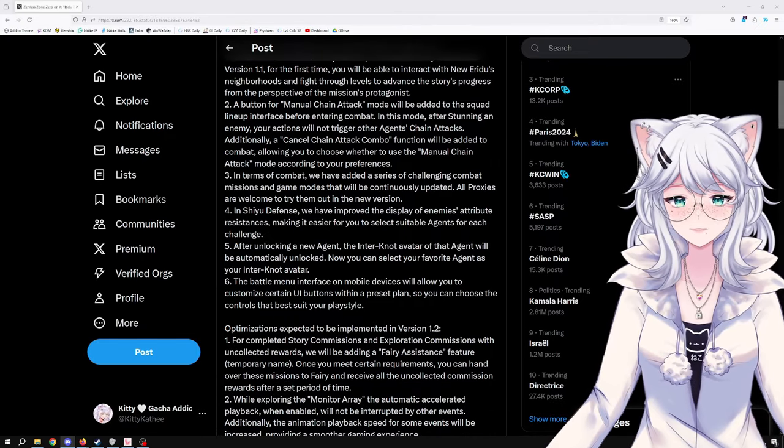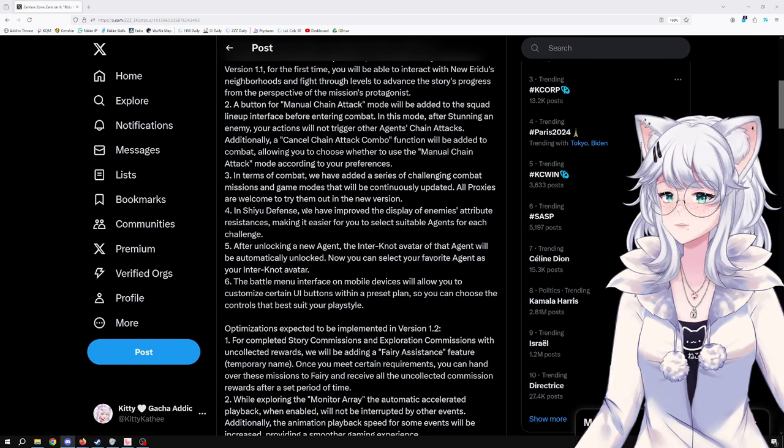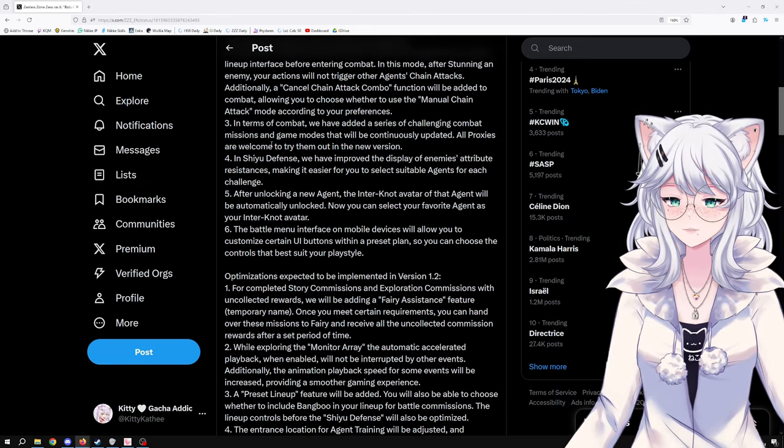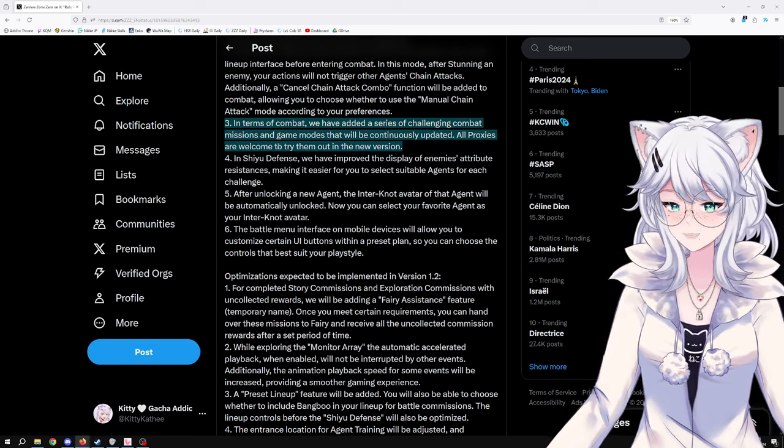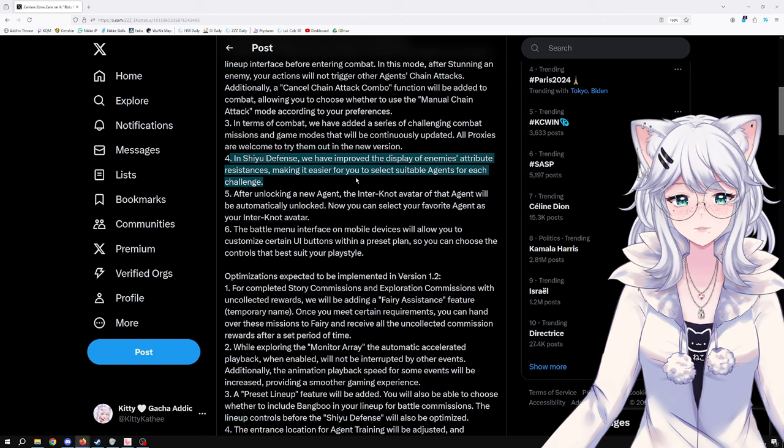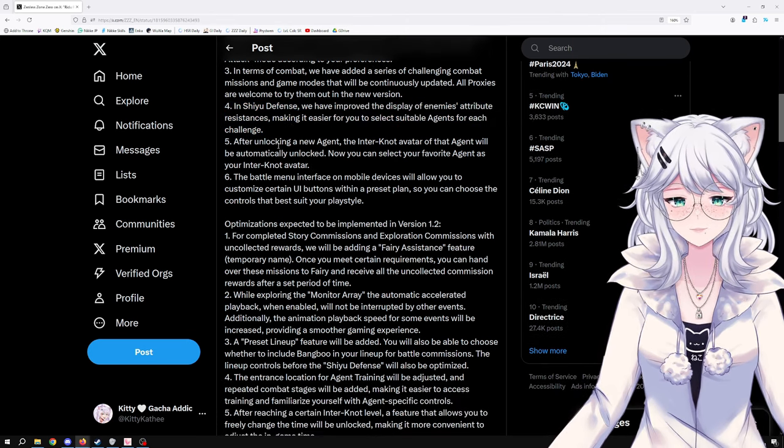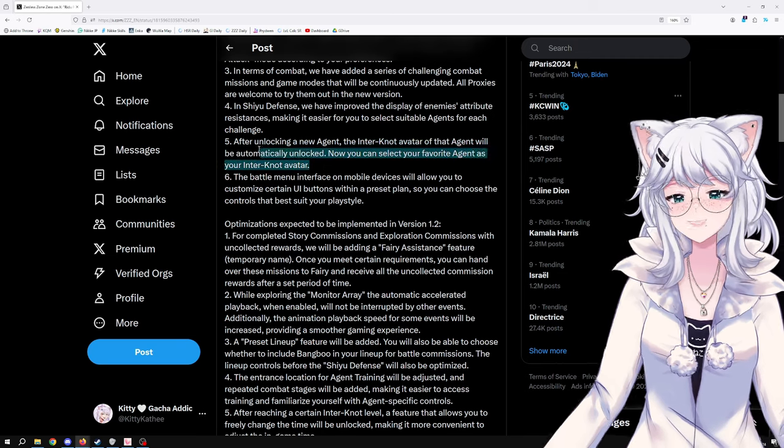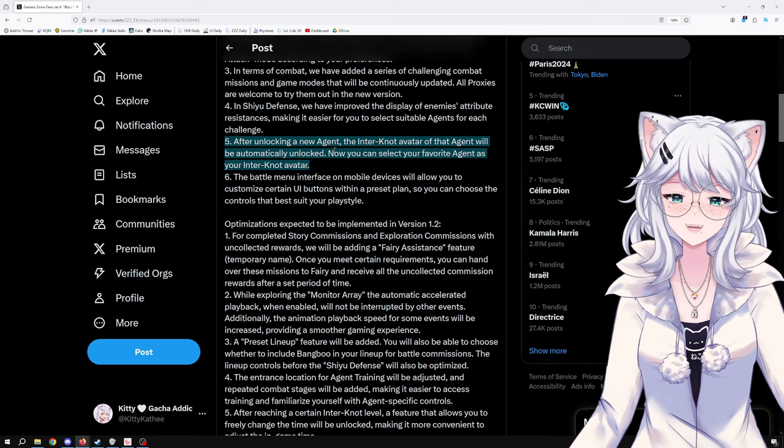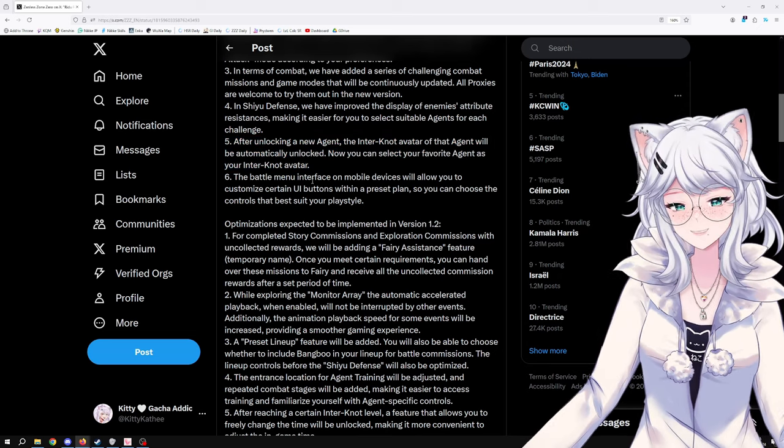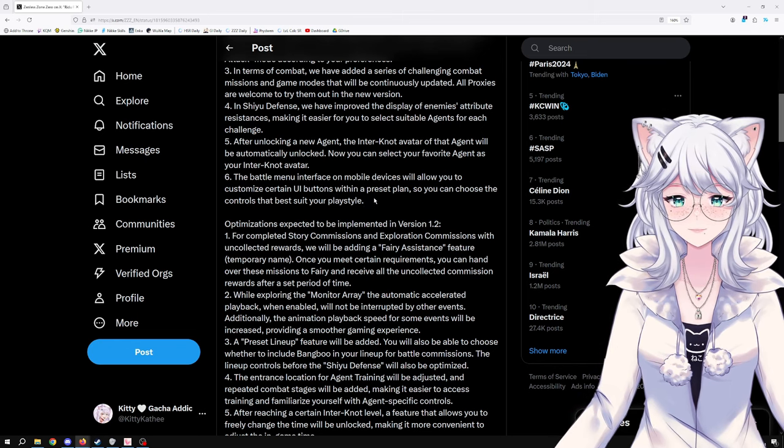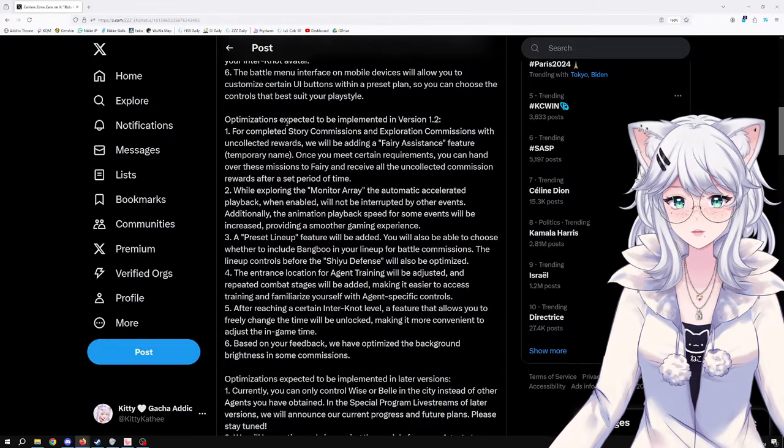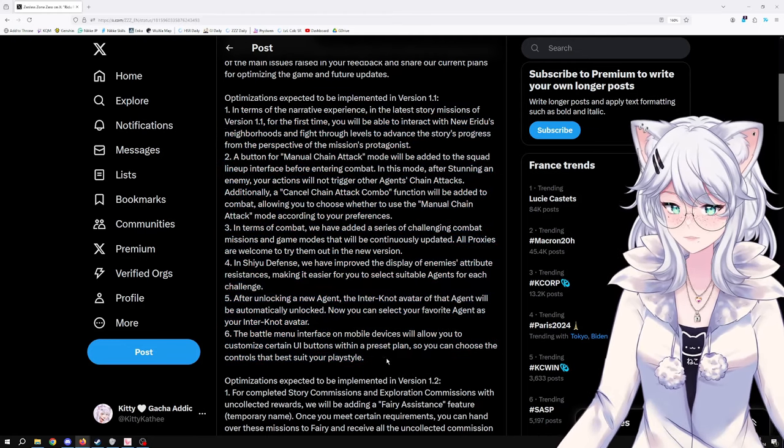In terms of combat, we have added a series of challenging combat missions and game modes that will be continuously updated. Looking forward to that. In Shiyu Defense, we have improved the display of enemies' attribute resistances, making it easier for you to select suitable agents for each challenge. Quality of life, that's good. After unlocking a new agent, the internet avatar of that agent will be automatically unlocked. That's great. I know it's such a small thing, but I hated having the ugly cat avatar. The battle menu interface on mobile devices will allow you to customize certain UI buttons. That's cool for mobile users now.